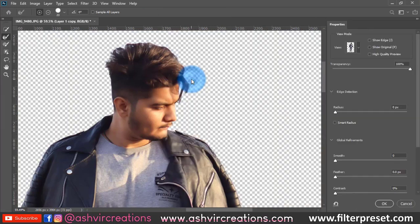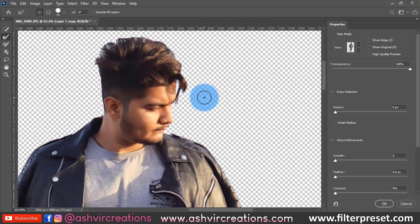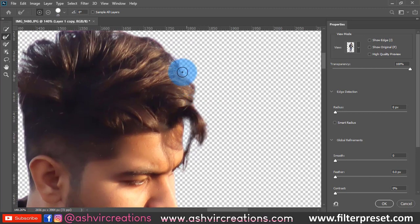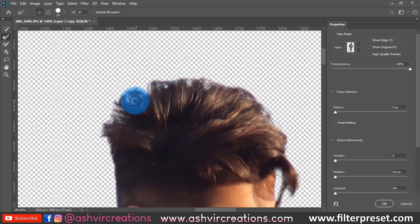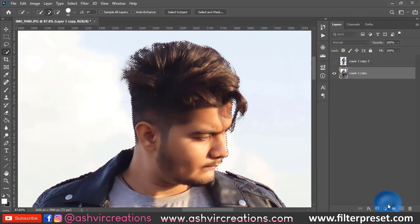In Select and Mask, make sure you have selected the Refine Edge Brush Tool — the second brush. You can increase or decrease the size with the bracket keys. Now just roll over the edges of the model's hair and it will automatically detect the edges and select the hair details very precisely. This is the best part of the Select and Mask option. Just hit OK and you are done.